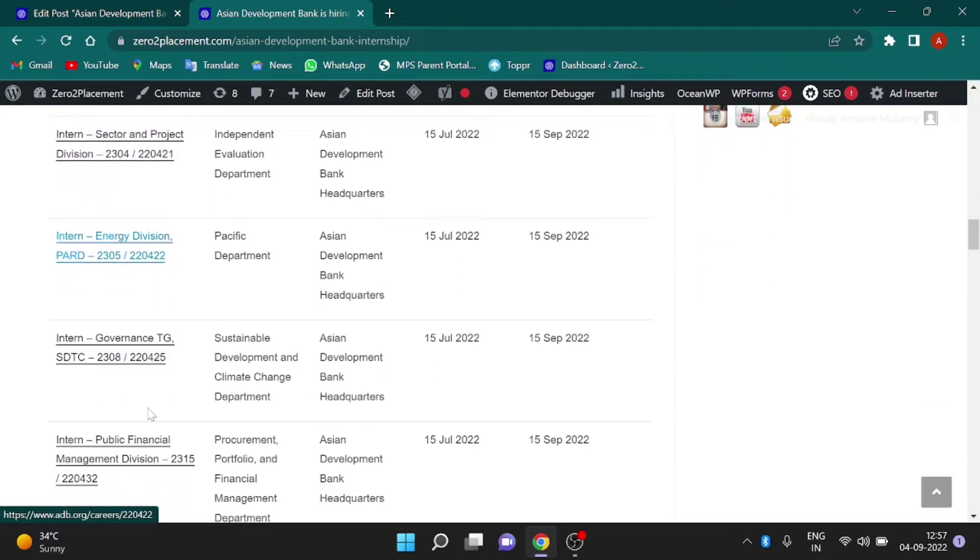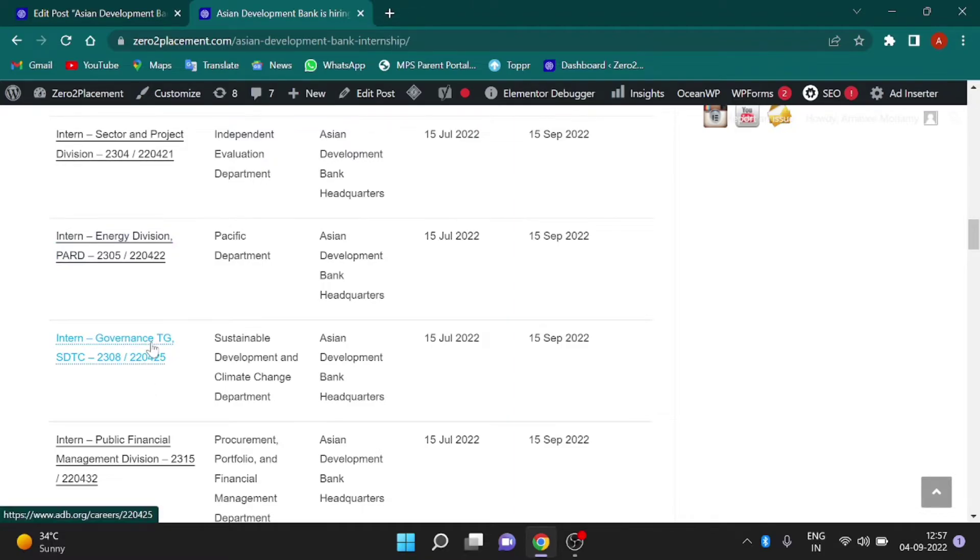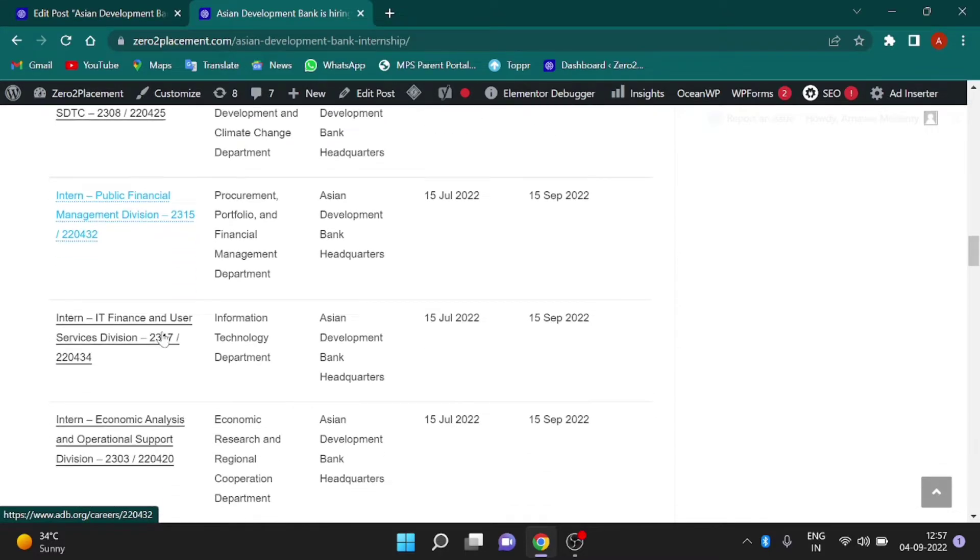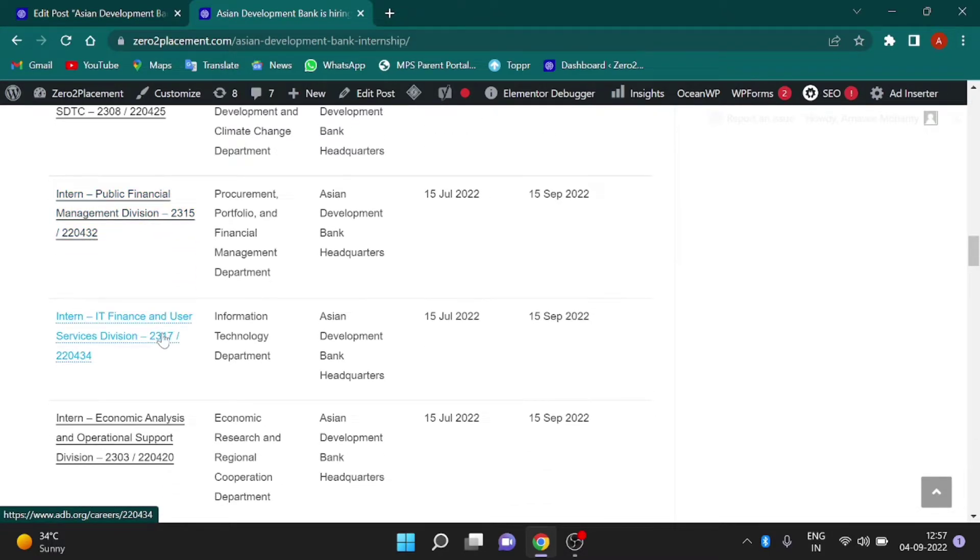Sector and Project Division, Energy Division, Governance TG, Public Financial Management Division, and IT Finance and User Services Division.